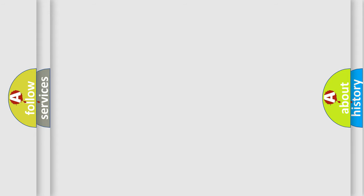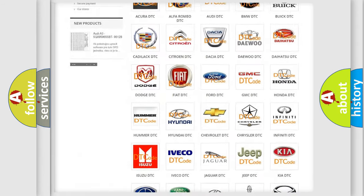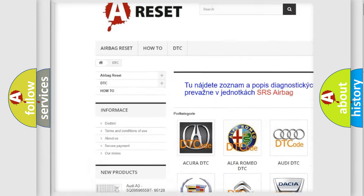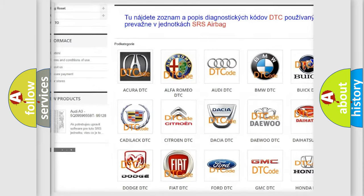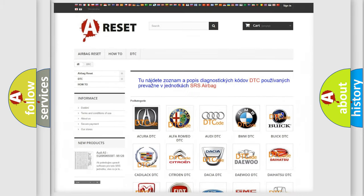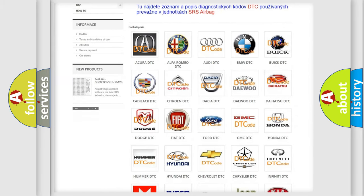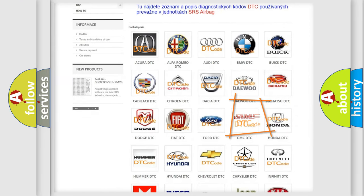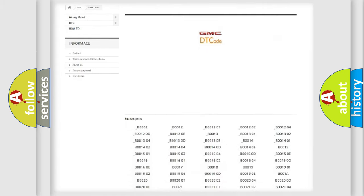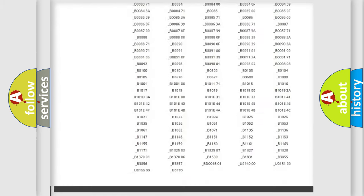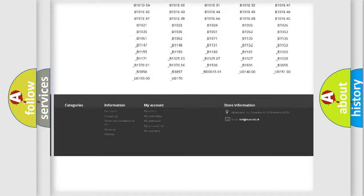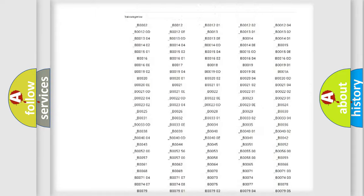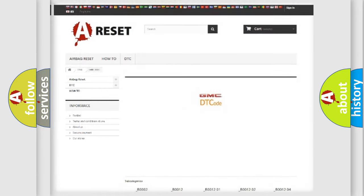Our website airbagreset.sk produces useful videos for you. You do not have to go through the OBD2 protocol anymore to know how to troubleshoot any car breakdown. You will find all the diagnostic codes that can be diagnosed in GMC vehicles. Also many other useful things.